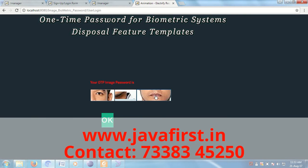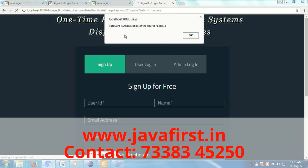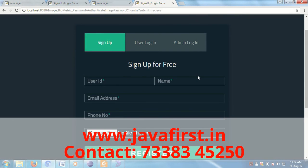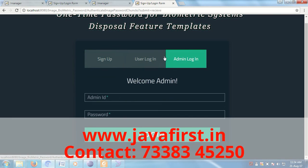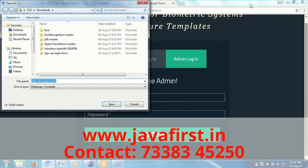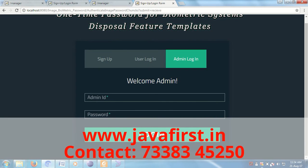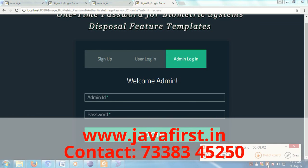This is the one-time password — OTP password. Password authentication for the user has failed. This is the complete demo of this project. Thank you.